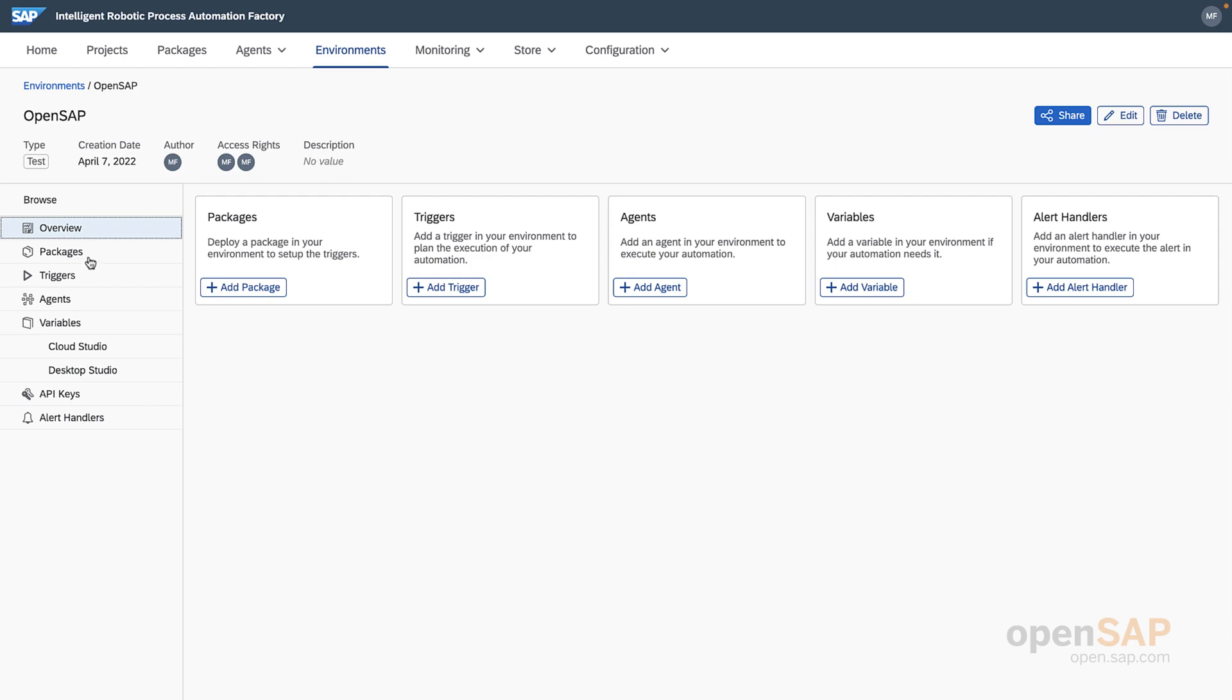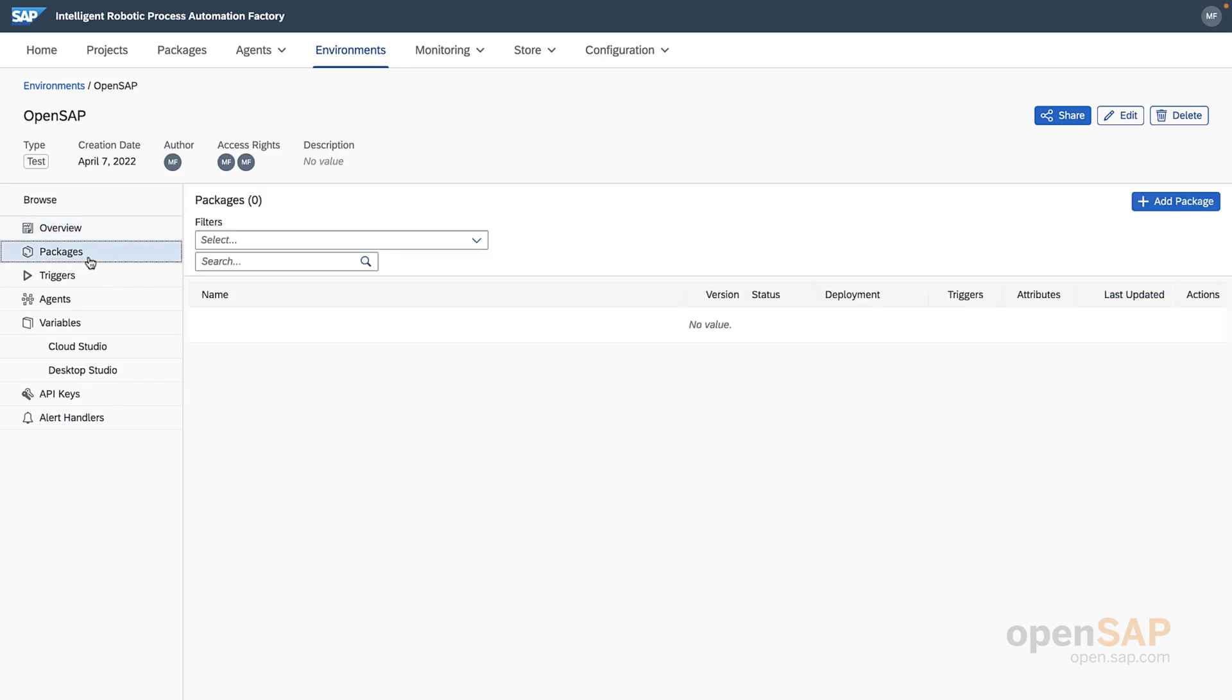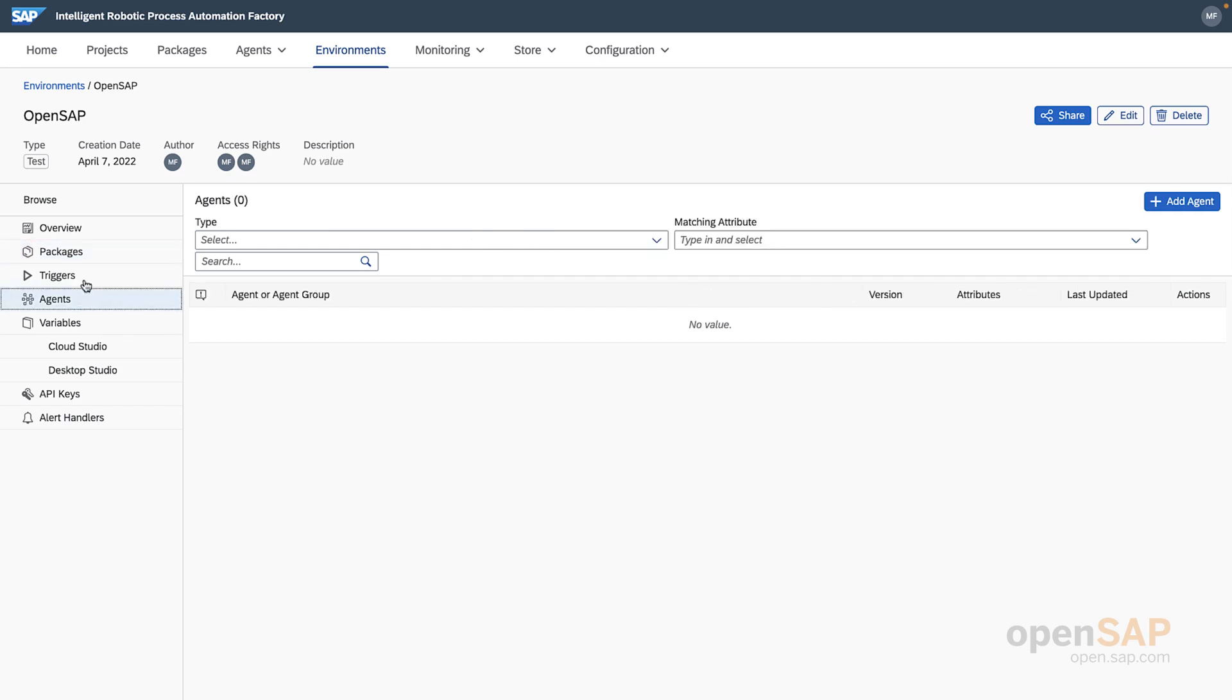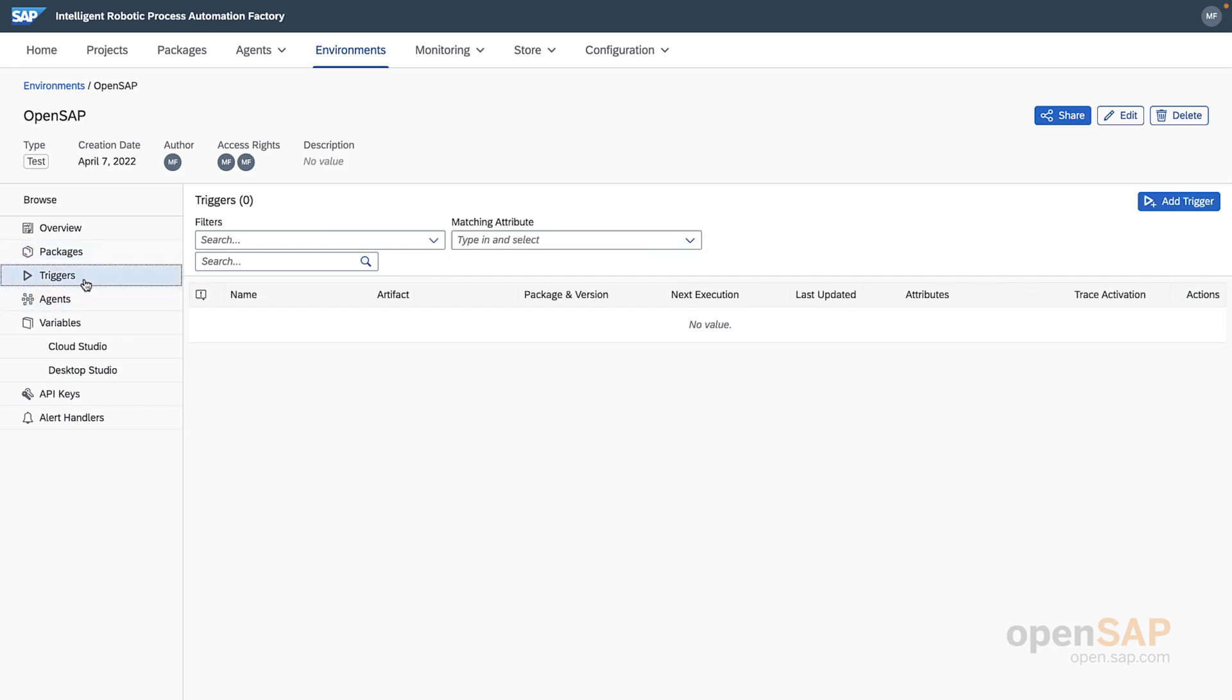From the overview screen, I can see what packages or bots I have deployed in this environment, which desktop agents are connected, which triggers have been set up to run the bots, as well as places to store environment variables, API keys, and setup alerts if the bot encounters an error.